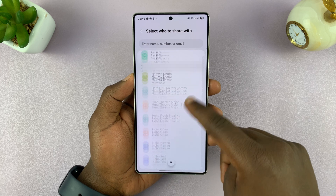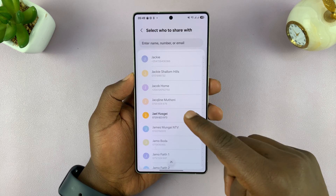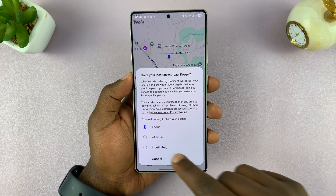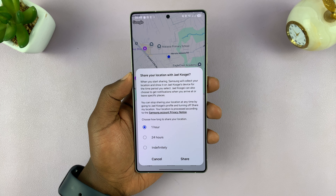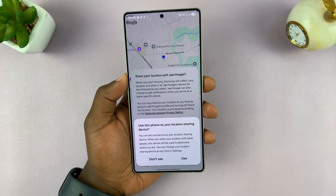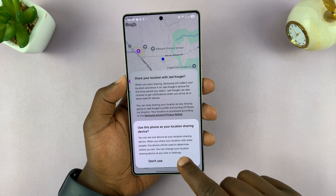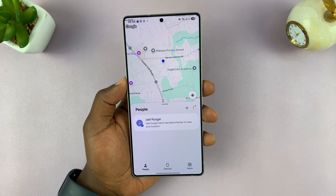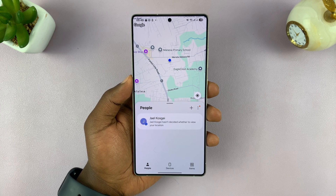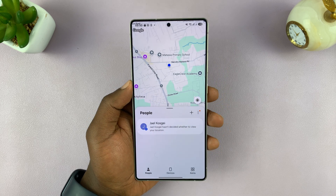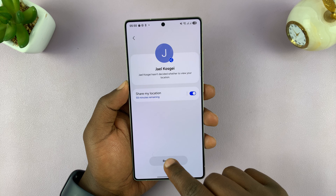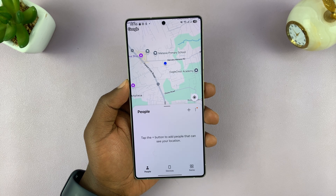Once you find someone you want to share your location with, select them. For instance, if I select this contact and tap OK, I'm going to share my location with that person for maybe the next one hour, 24 hours, or even indefinitely — meaning I'll share my location until I turn it off. Tap Share and choose to use this phone as your location sharing device. That contact has now been added to my list. This method is limited because it's only for people with Samsung accounts. You can tap on that person to stop sharing or remove them from the list — it's literally that simple.